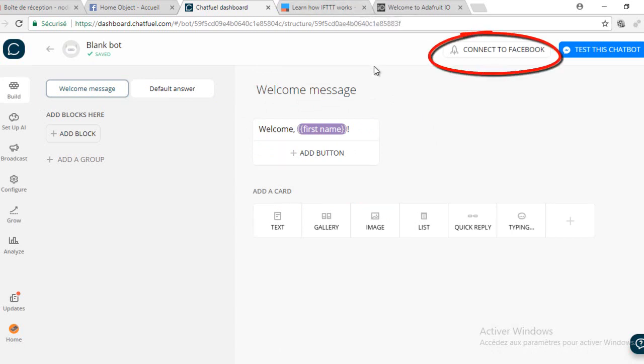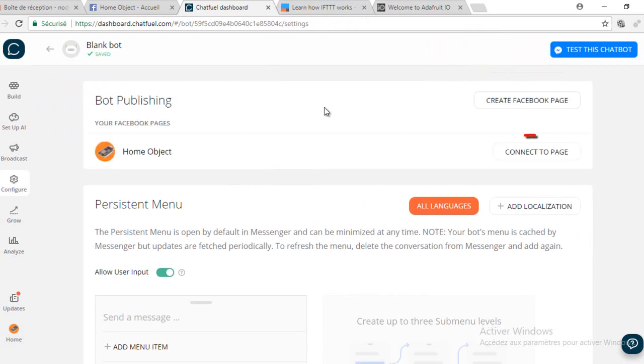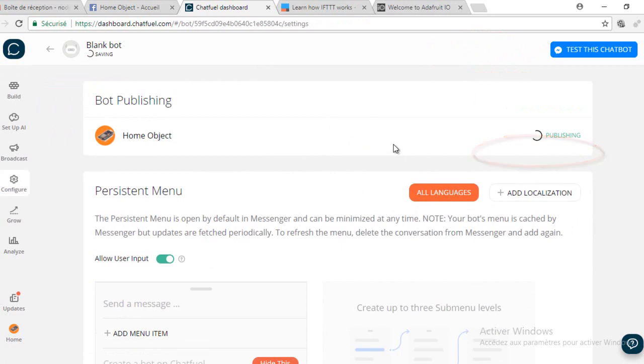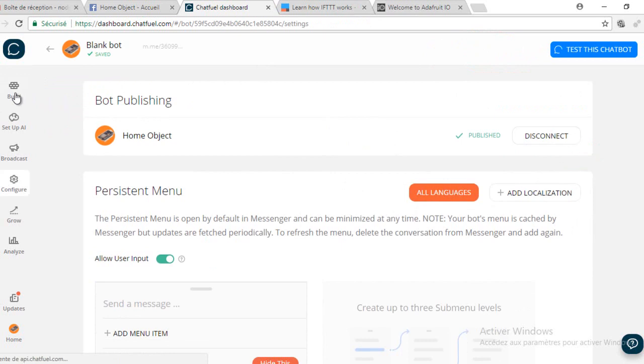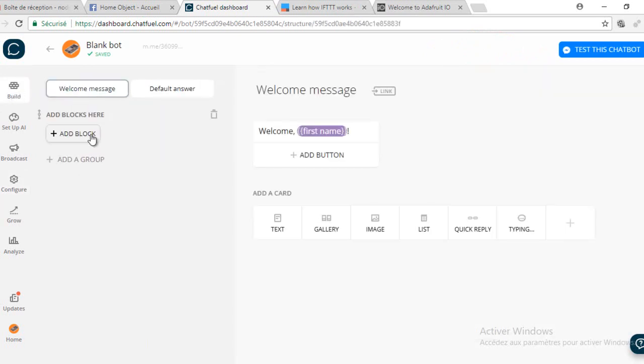You need to connect your bot to the page. Now we will create a block that sends a request when on or off is typed.